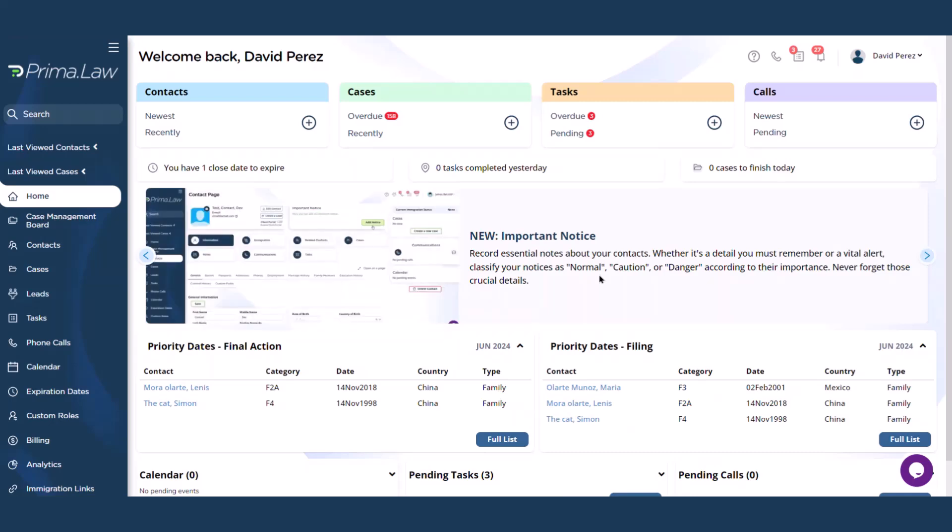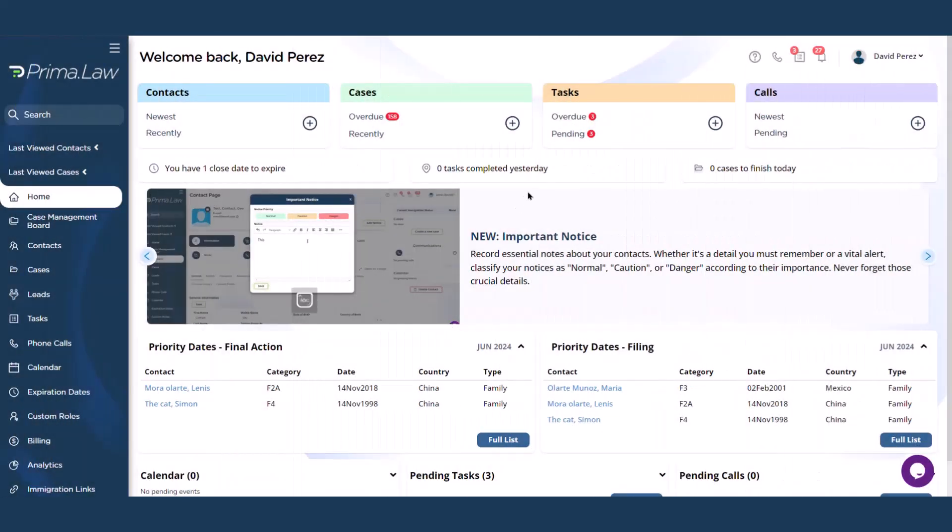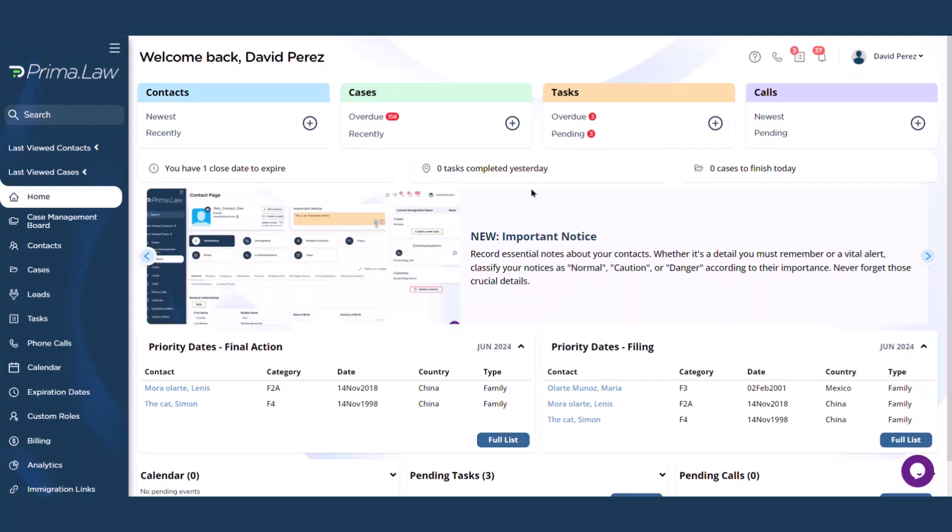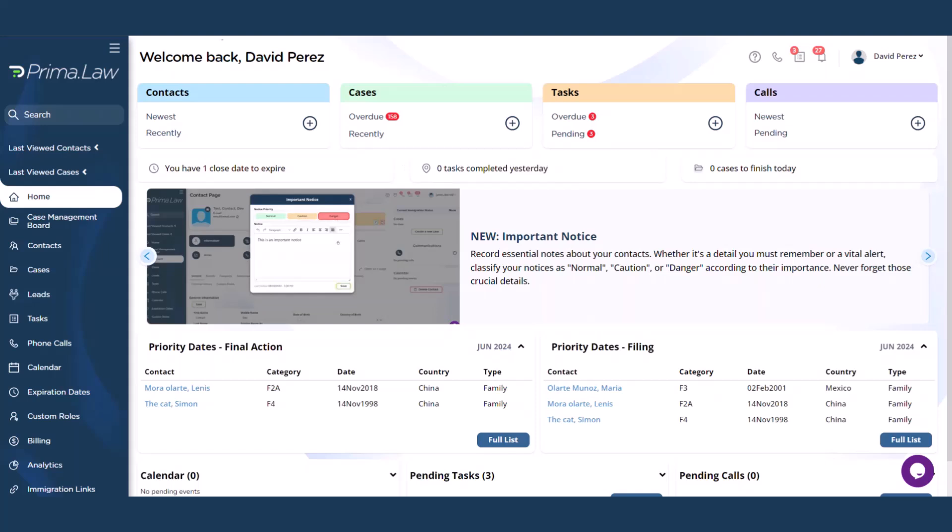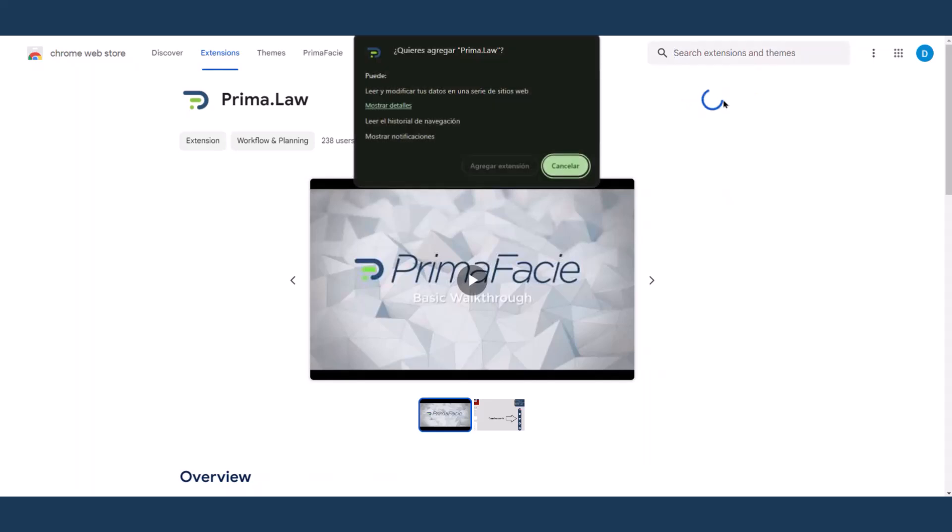Let's go ahead and do it. There are actually two options. We have included the link to the extension in this support article and once you click it, this page should show. Just add to Chrome over here.